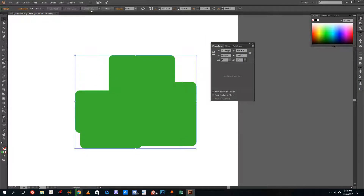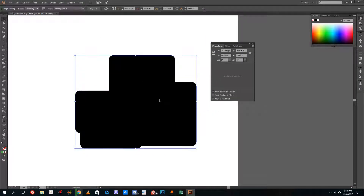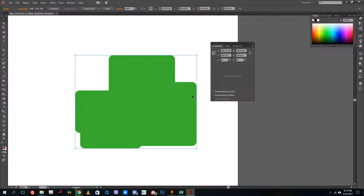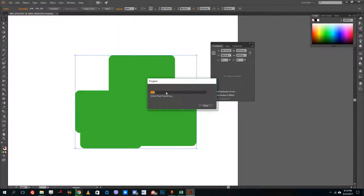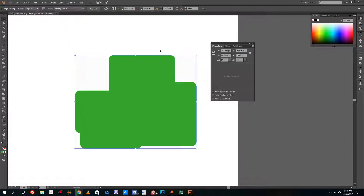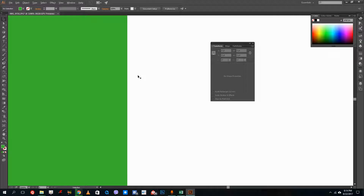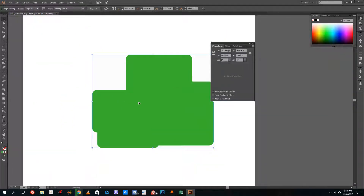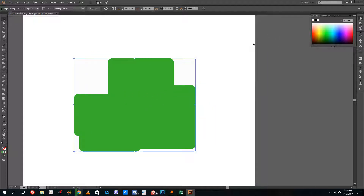Now I can again use Image Trace to convert back into vector graphics. I'll use High Fidelity Photo like I did with the previous image. It initializes the picture — let me fast forward this — and there you go. It is now converted back into vector graphics. You can change the graphics back and forth from vector to raster as you edit.